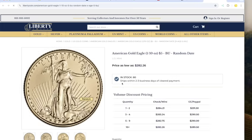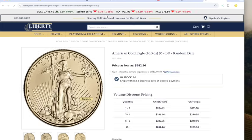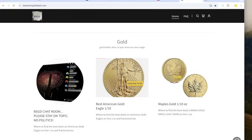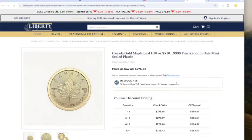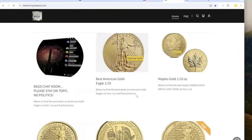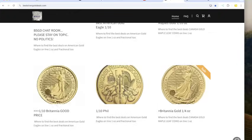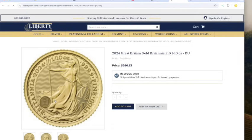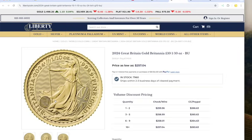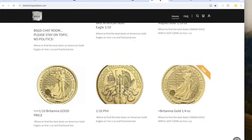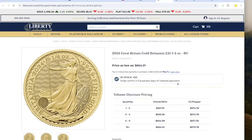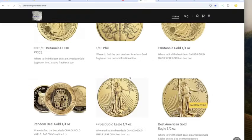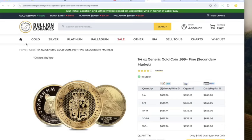It is cheaper today than it was yesterday. We got a one-tenth gold eagle at 284 at Liberty. One-tenth maple, 279 at Liberty. One-tenth Britannia, 259 at Liberty. Best of the one-tenth metals. That's not coming down much.